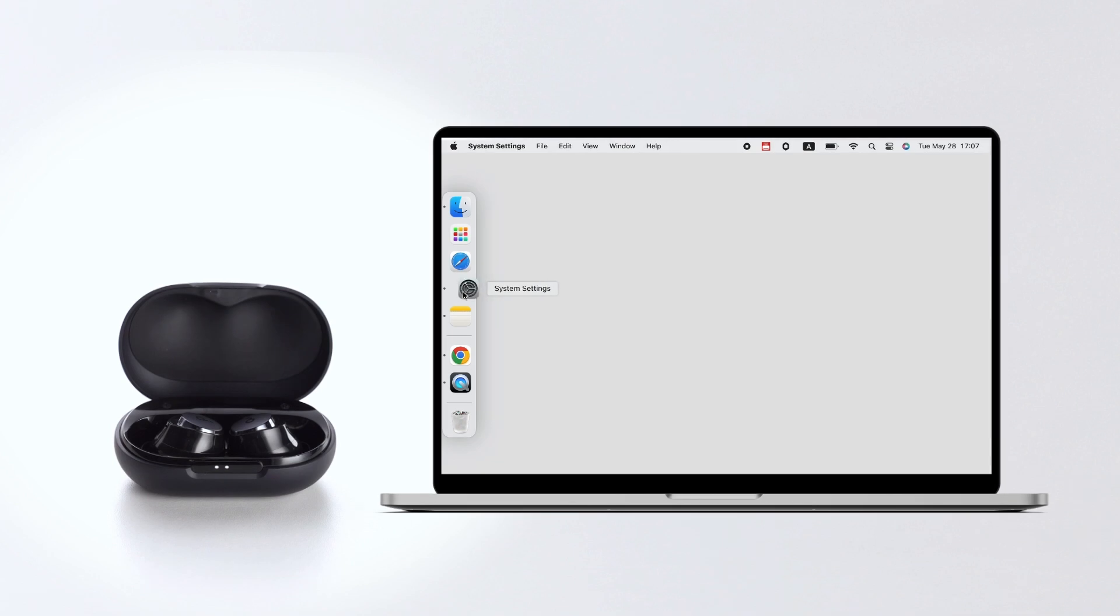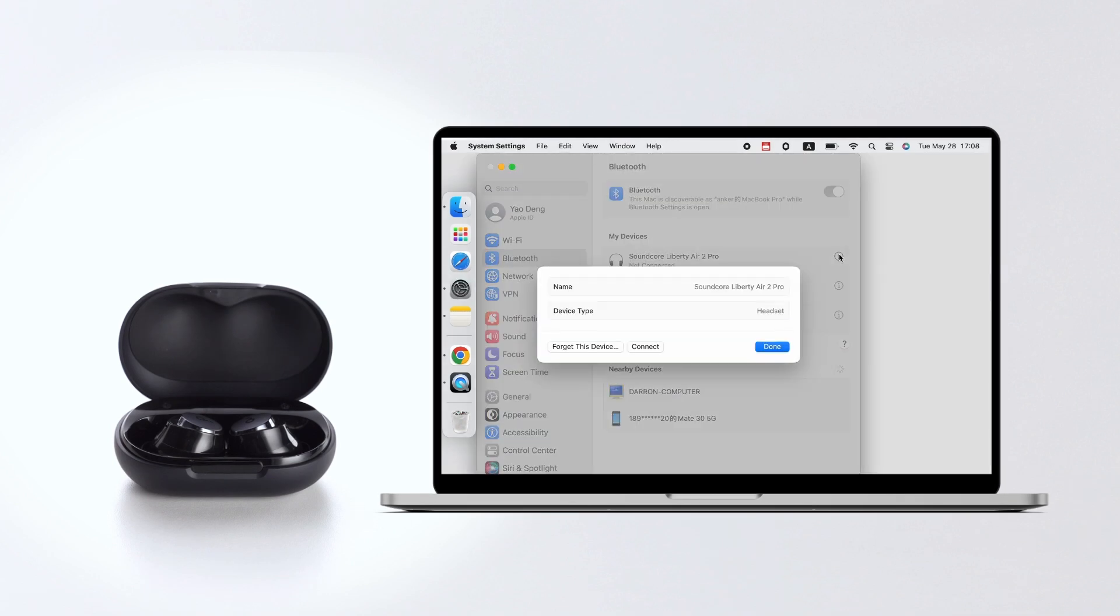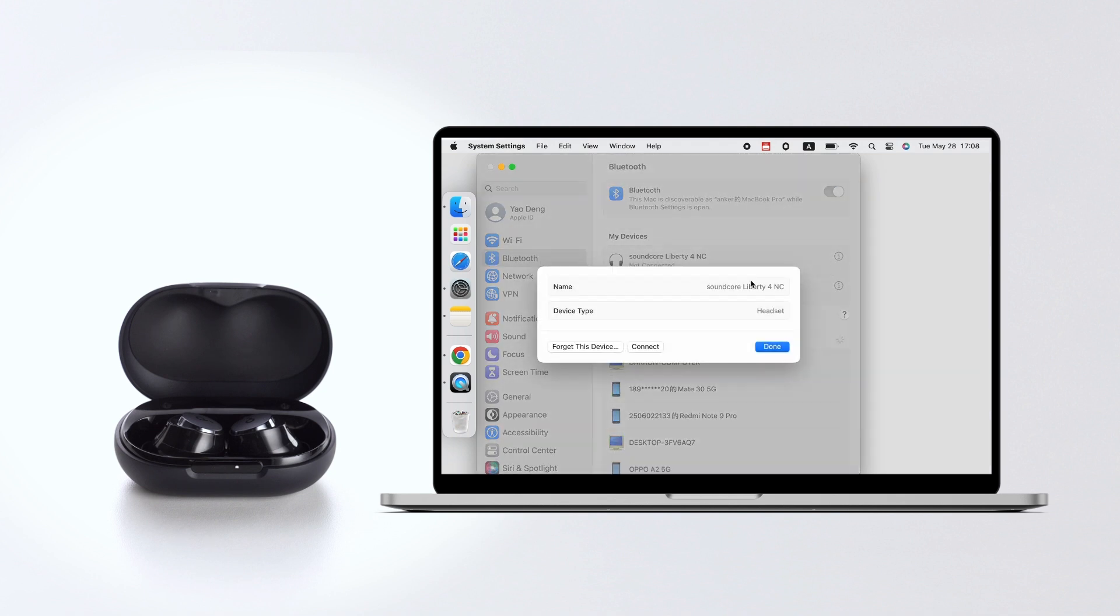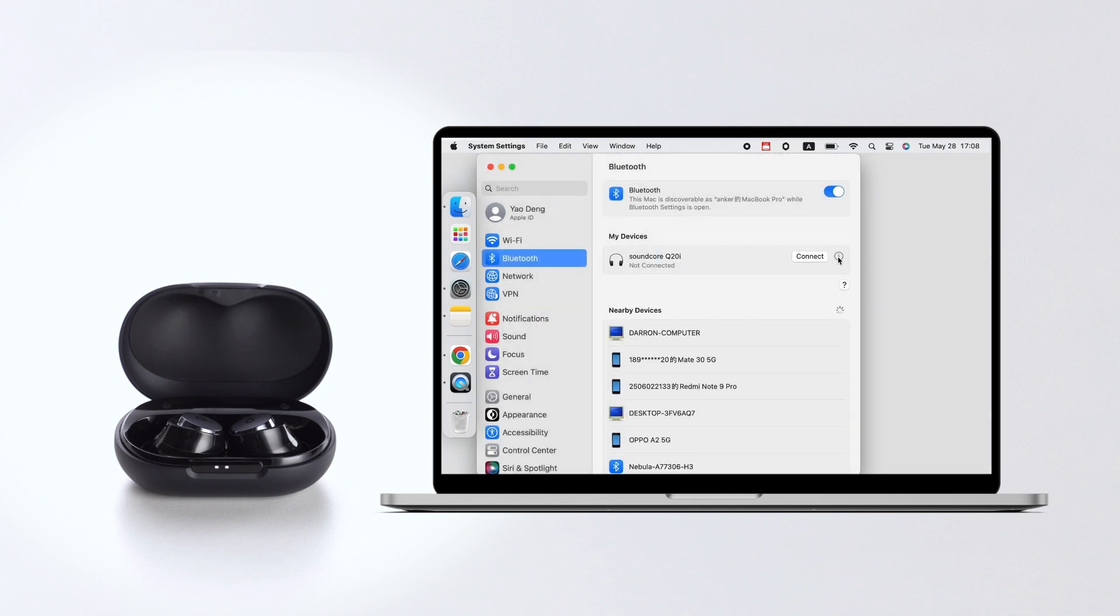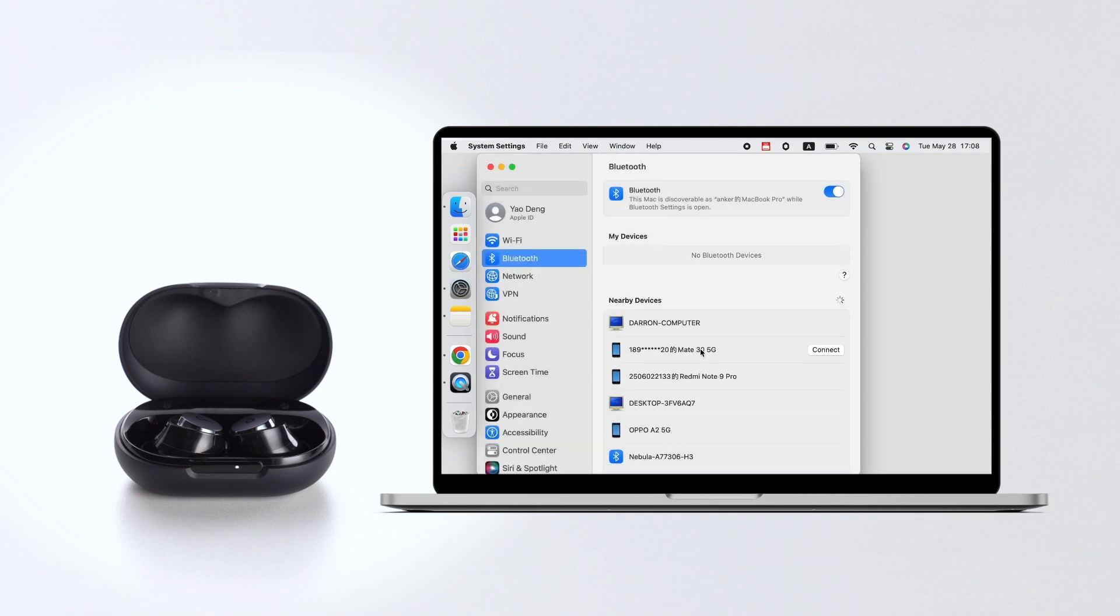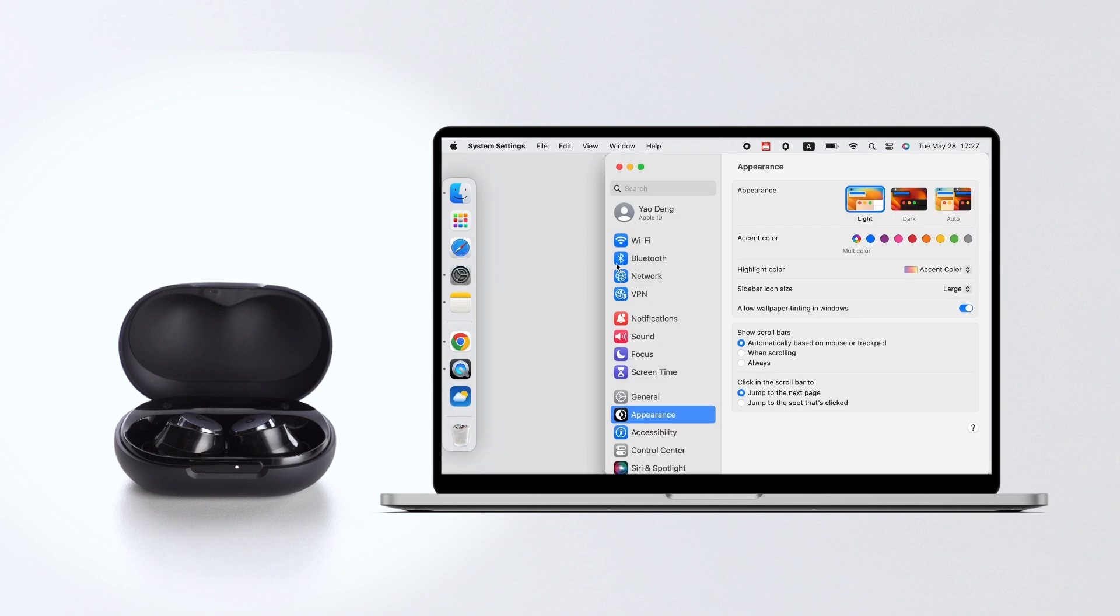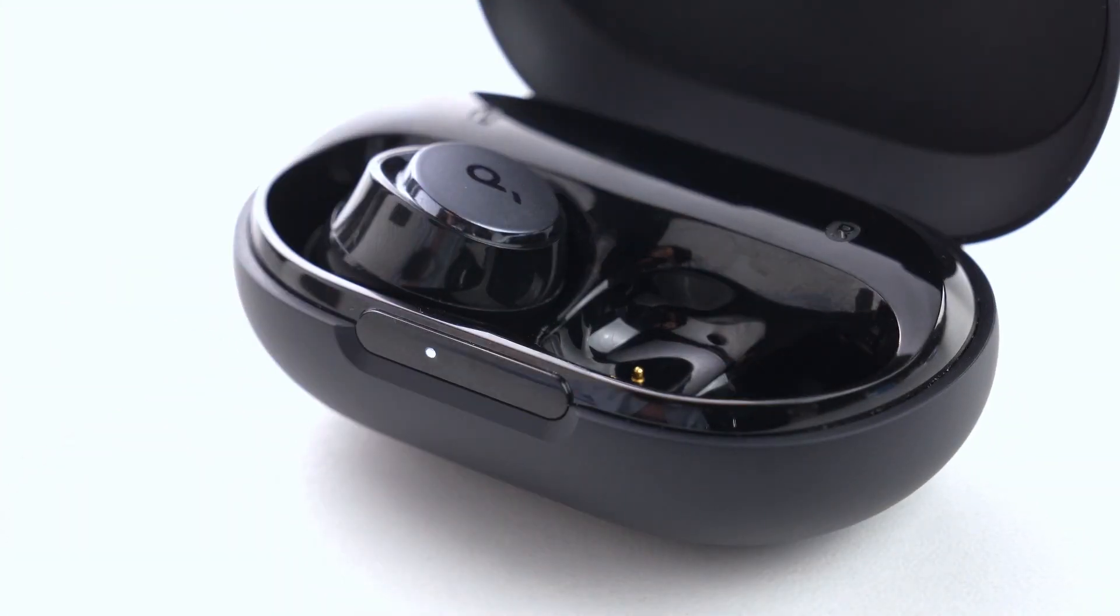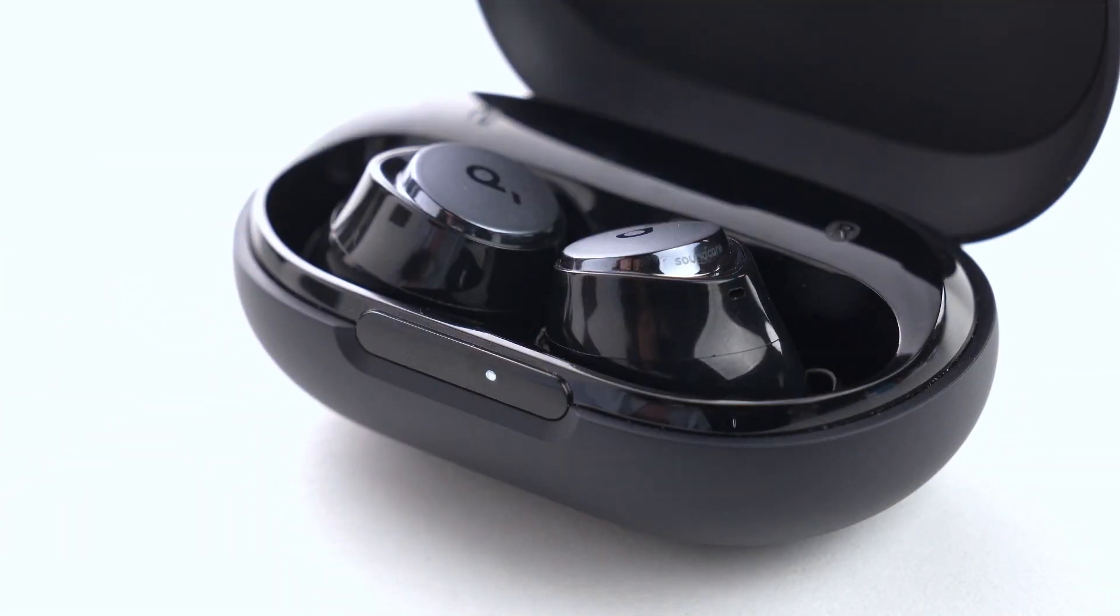Unpair all paired Bluetooth devices on your phone. Disable Bluetooth on your phone. Make sure your earbuds have enough charge and reset the earbuds as per the steps below.